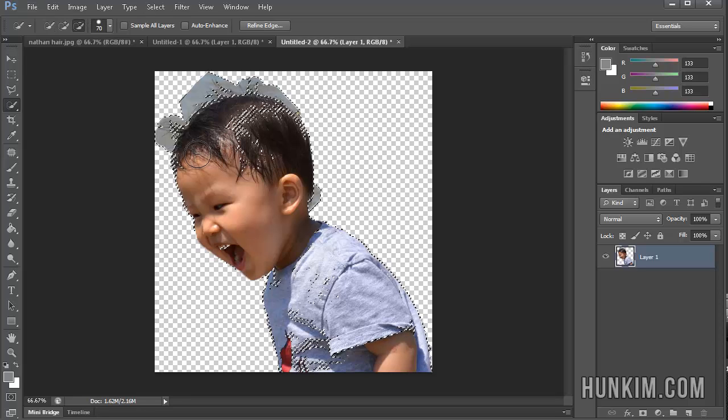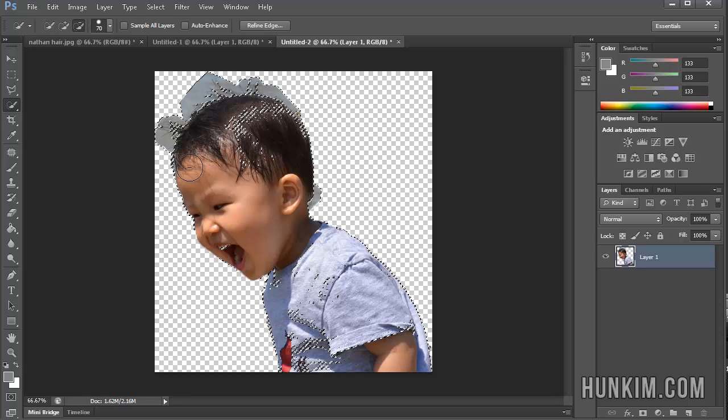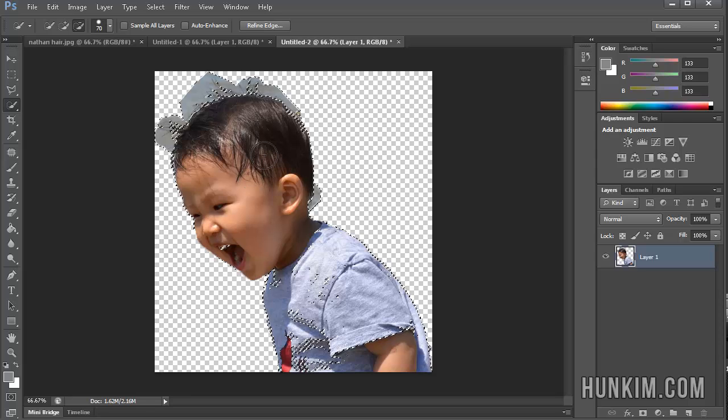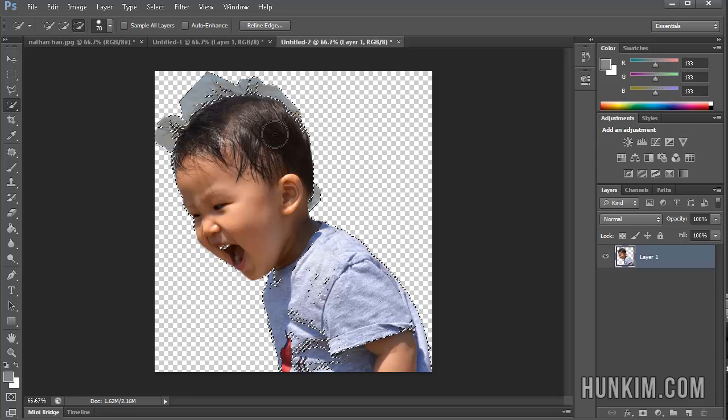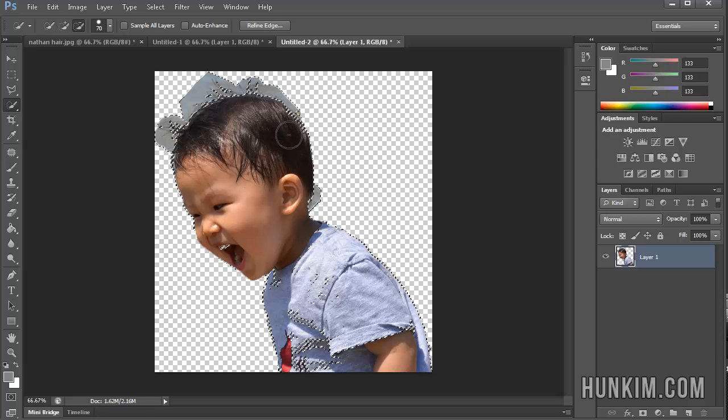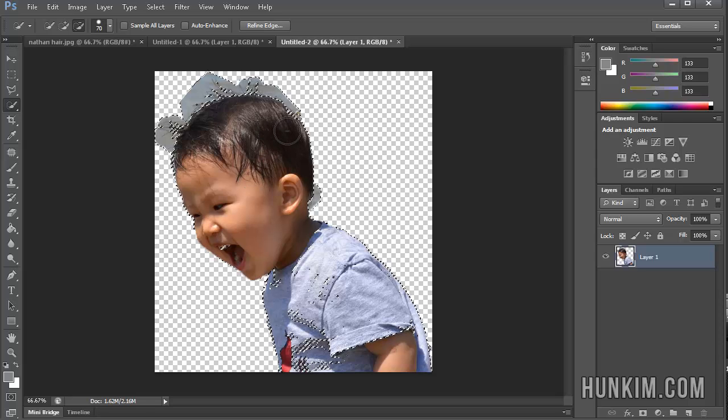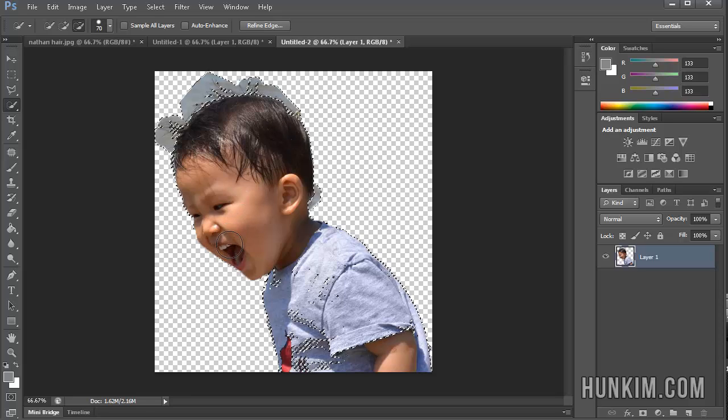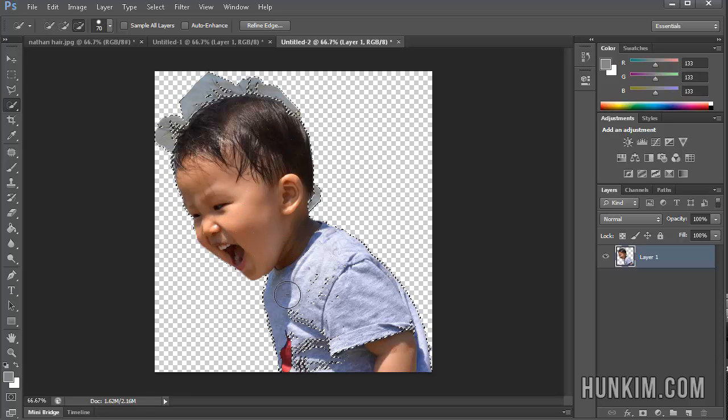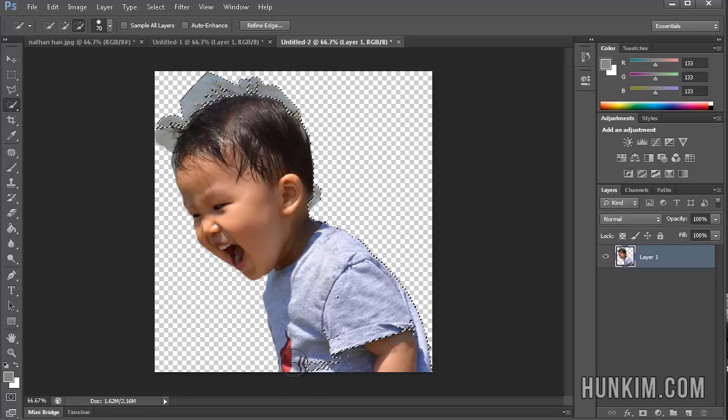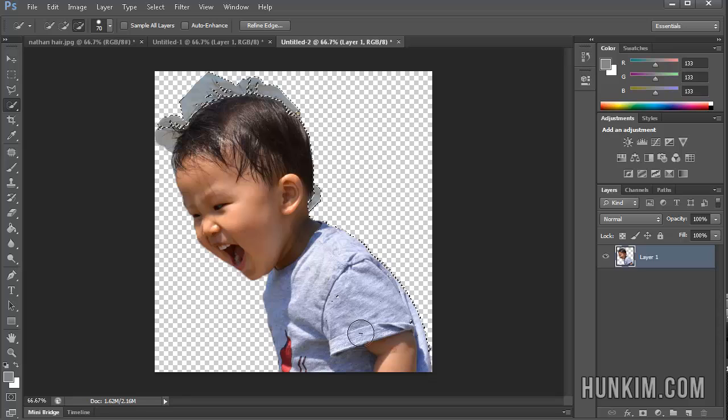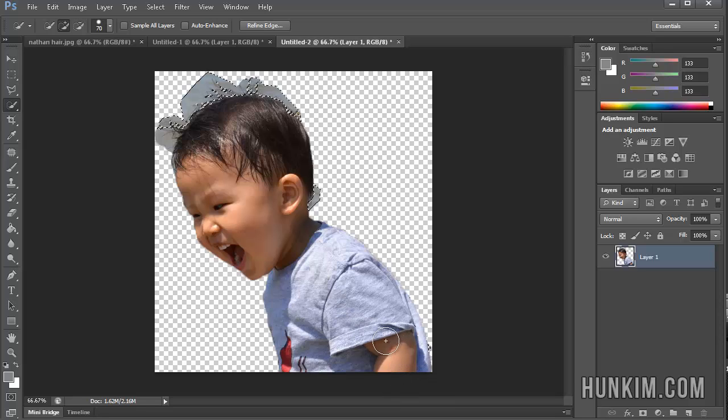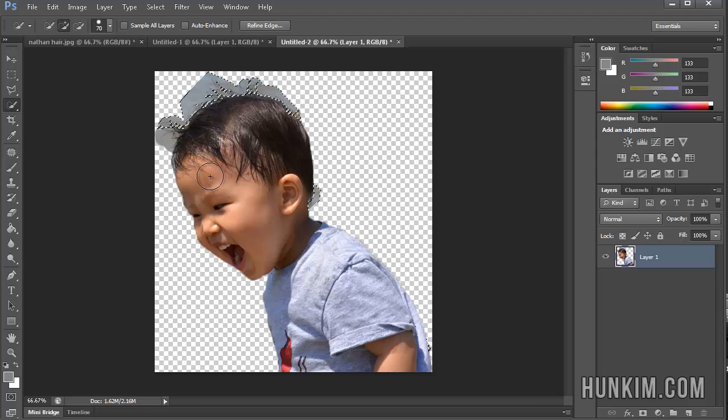And as I'm holding down Alt, what I'm doing is I'm just carefully reclaiming some of the baby. Because I don't like the idea of losing the baby. So here, we just kind of go around the inside here. And here, I just did a bit too much. If I press Delete now, I almost have it.